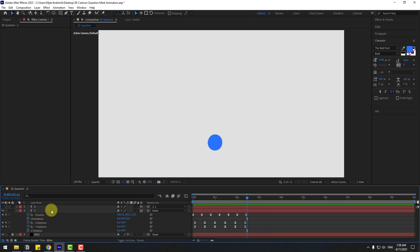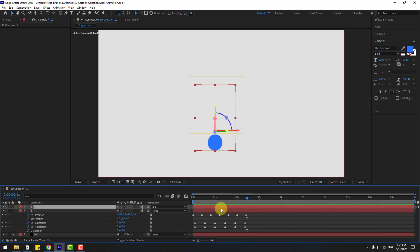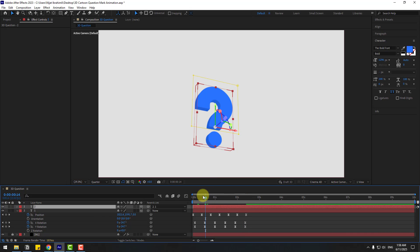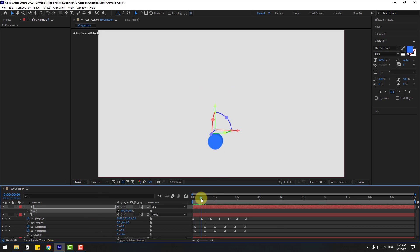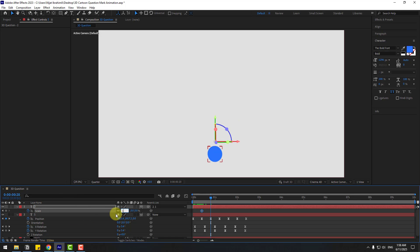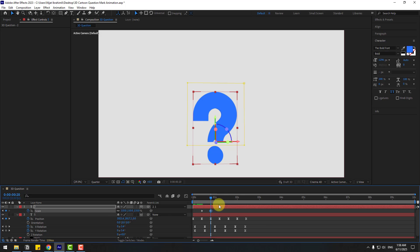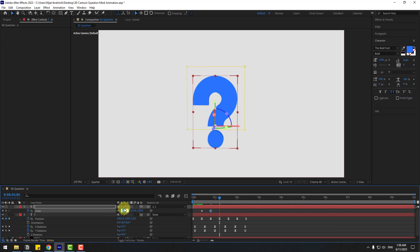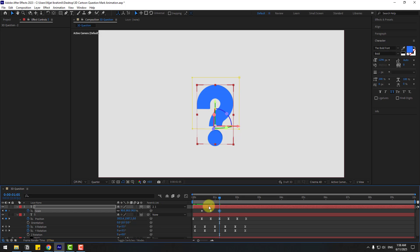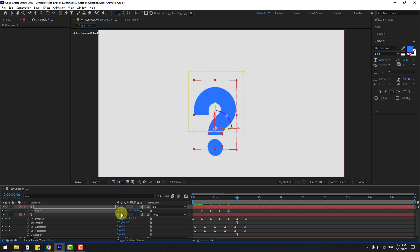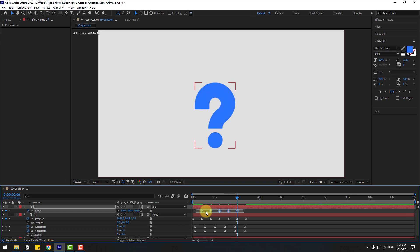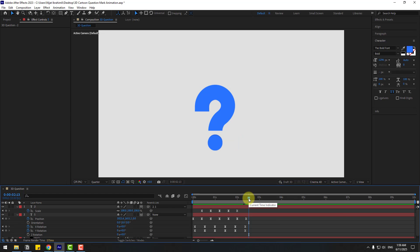Select layer 2, enable it. At this time press S for scale and change scale to 0, then create a new scale keyframe. Go to 10 keyframes and change scale to 110. Go to 10 keyframes, change to 90. Again 10 keyframes, change to 105. Again go to 10 keyframes, change to 100. Make all keyframes Easy Ease.